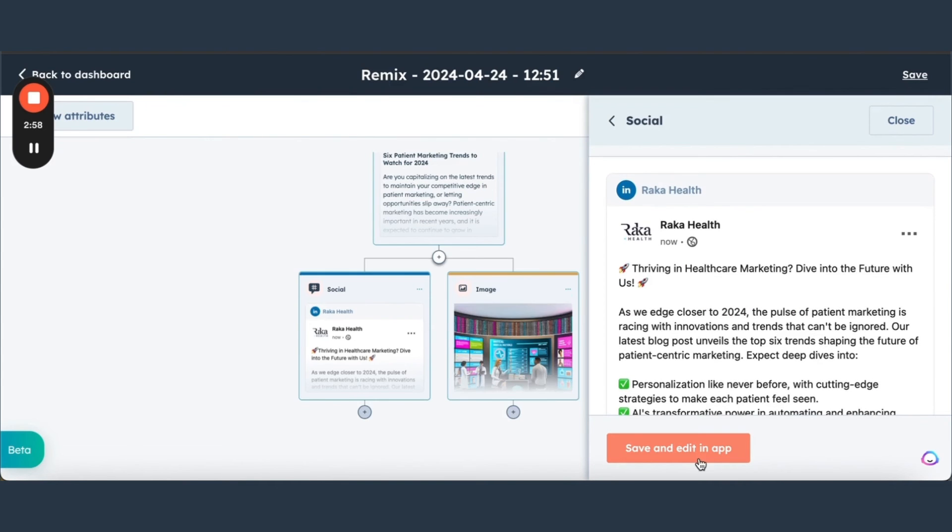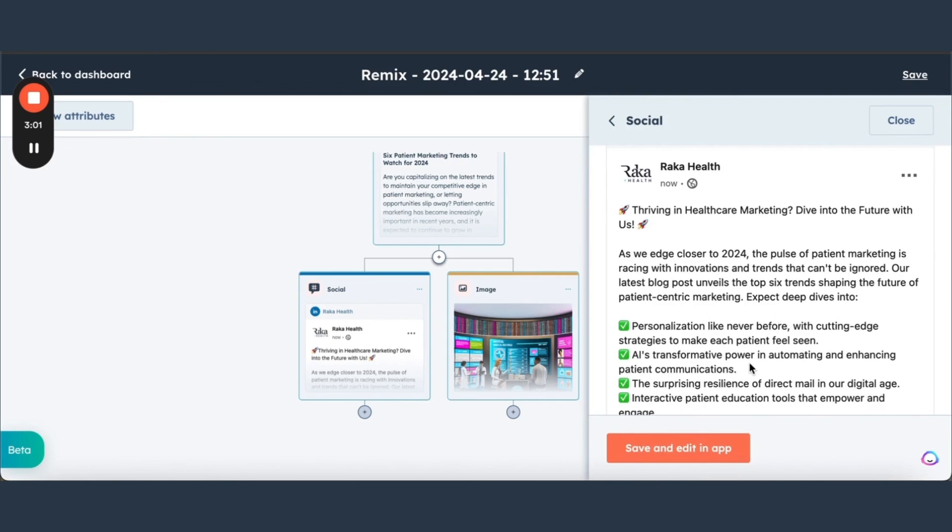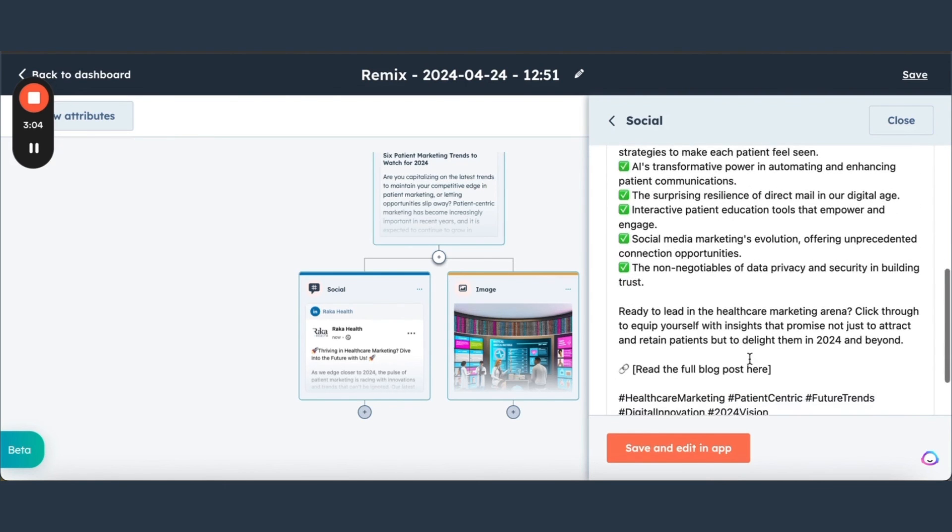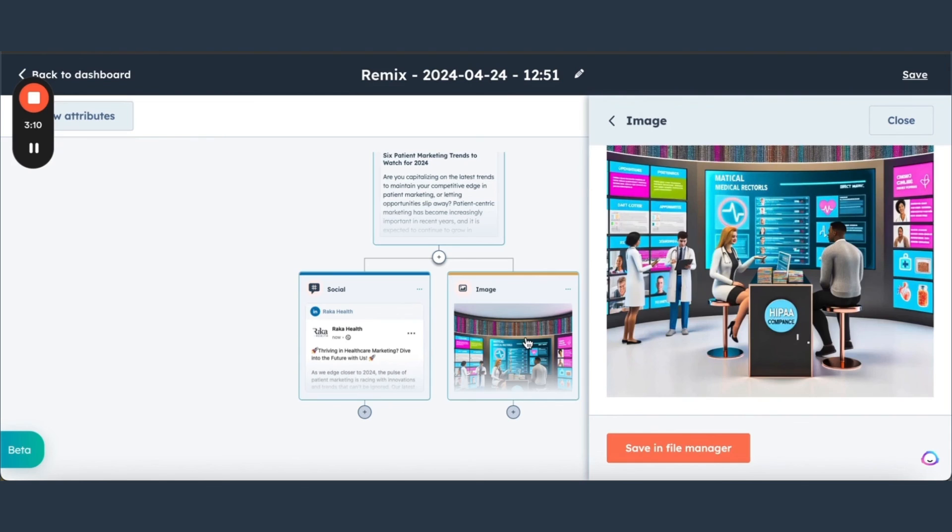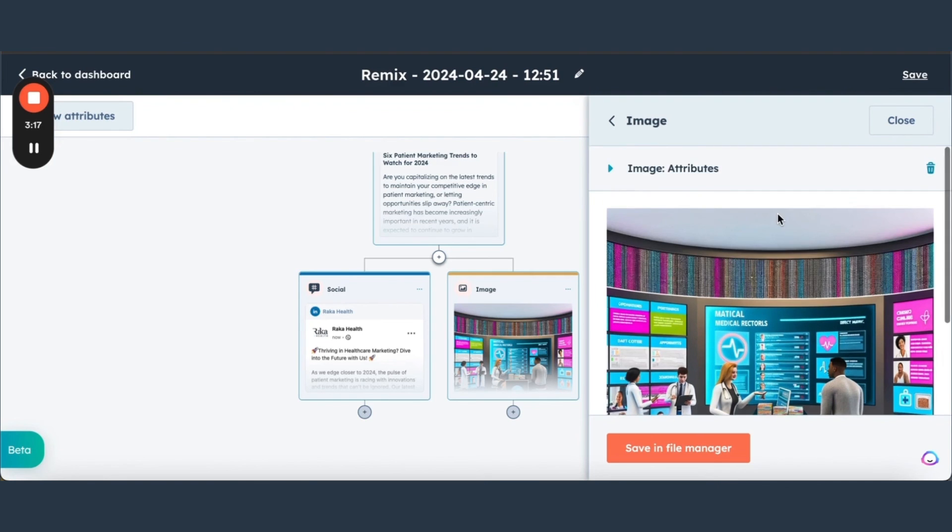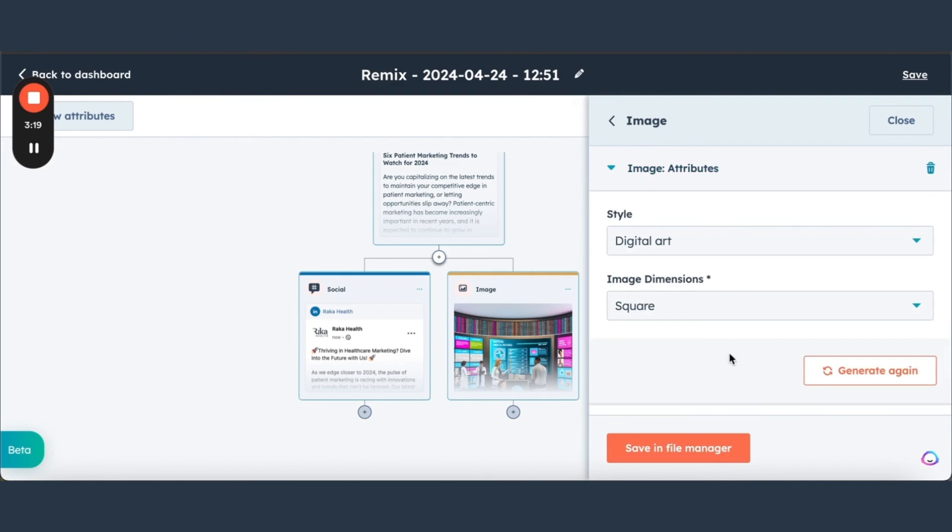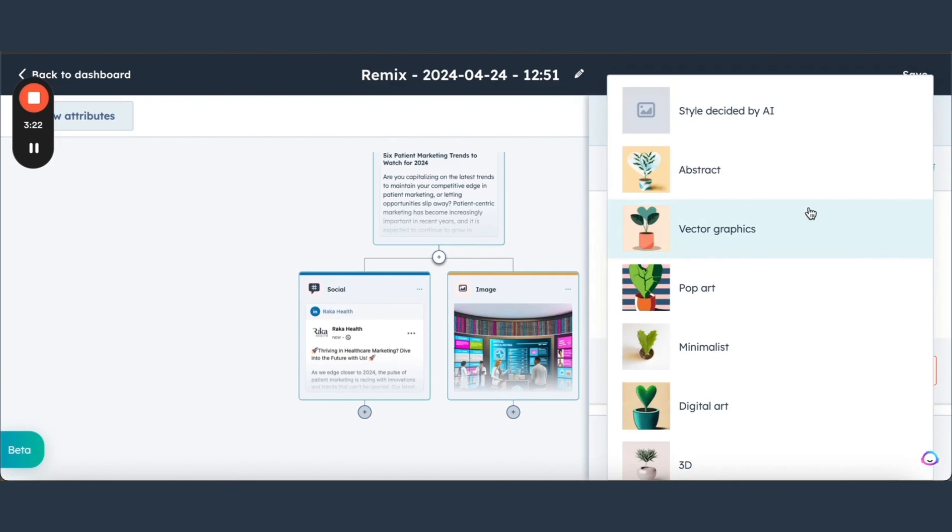We can edit this, make it sound a little more human. Let's check out this image. All right, very cool. If we don't like it, we can always switch the style, generate again.